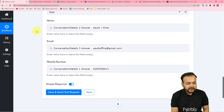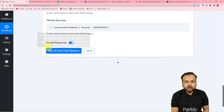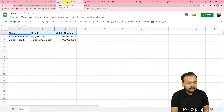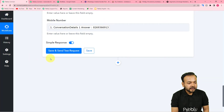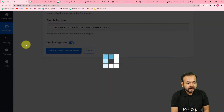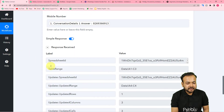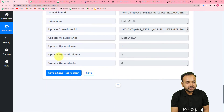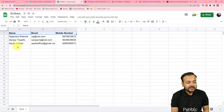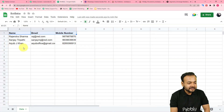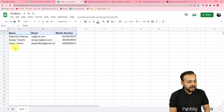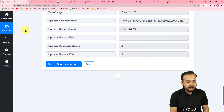We are done mapping the details. Now click Save and Send Test Request to check your connection with Google Sheets. This data will be added to the spreadsheet in a new row. I clicked Save and Send Test Request and received the response. Let's check the spreadsheet — you can see a new row has been added with the same details captured from the bot and mapped in my workflow. This is how it is going to work.